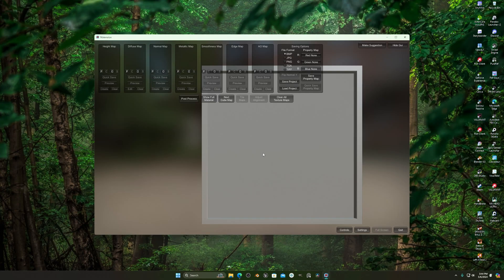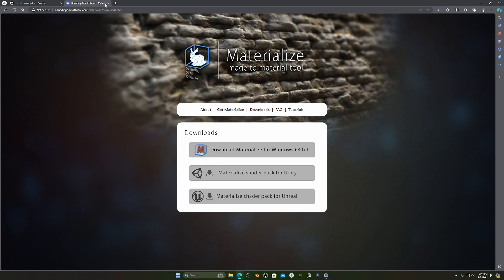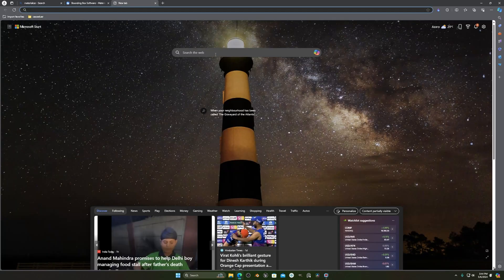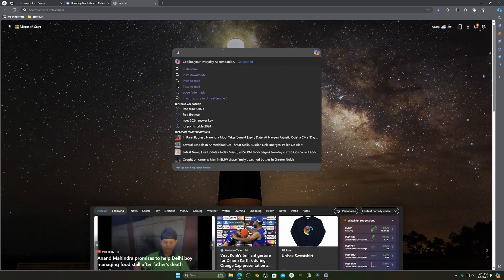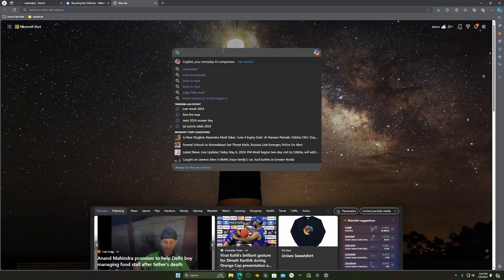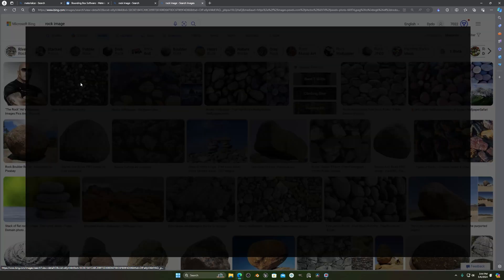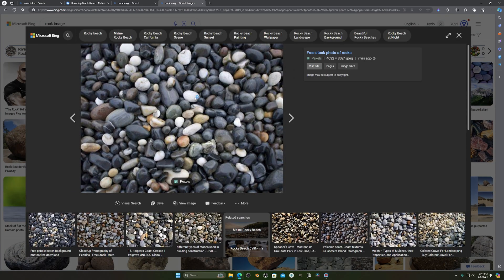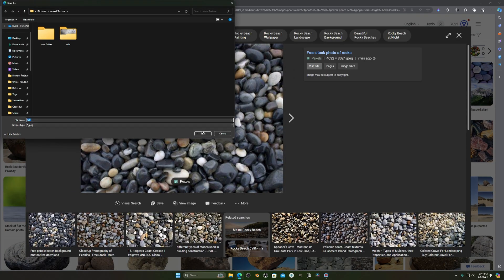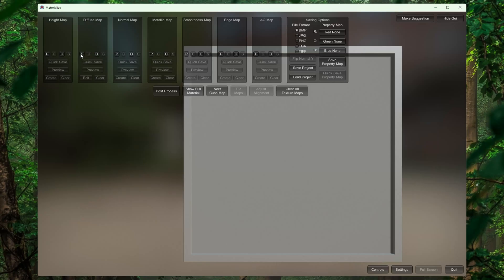Once you open it, you will see something like that. The advantage of this tool is that you can take any texture — I'll just take this texture, open it, and download it.